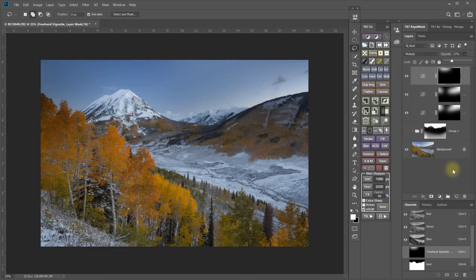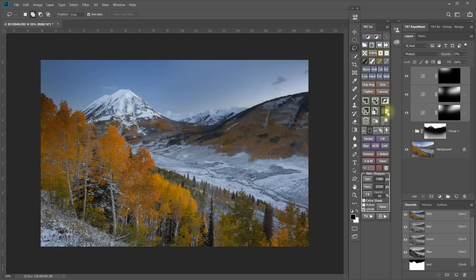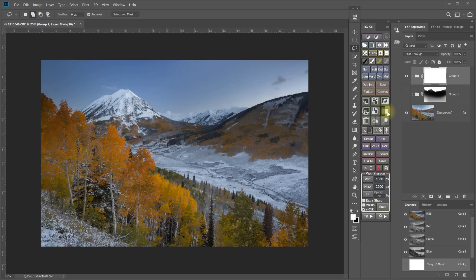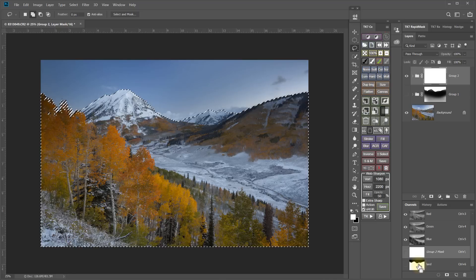And then once that's all done, I would select them all and click this button to put them in a group with a white mask. And then I would load my land selection by control clicking on the channel.